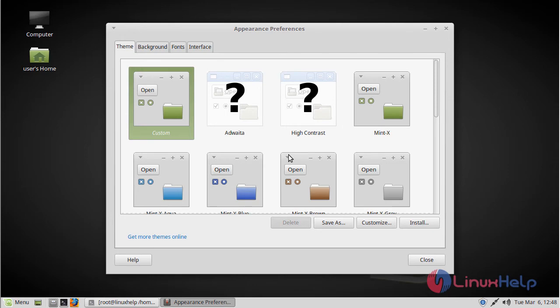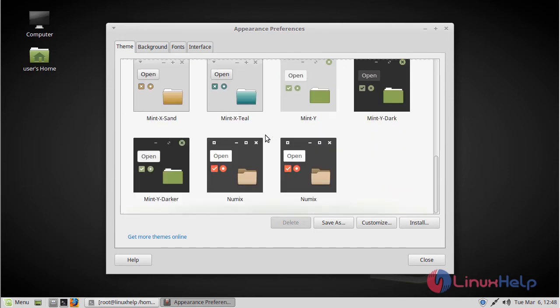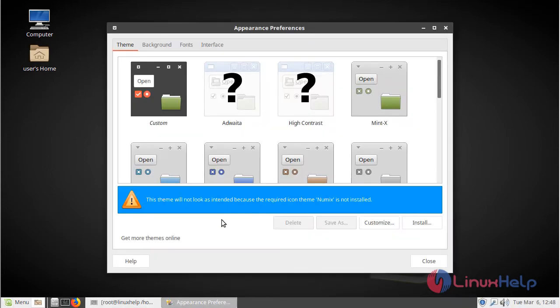Here it will show the default theme of the Linux Mint operating system. Please scroll down here to see the newly installed Numix theme application and its customize configuration options.